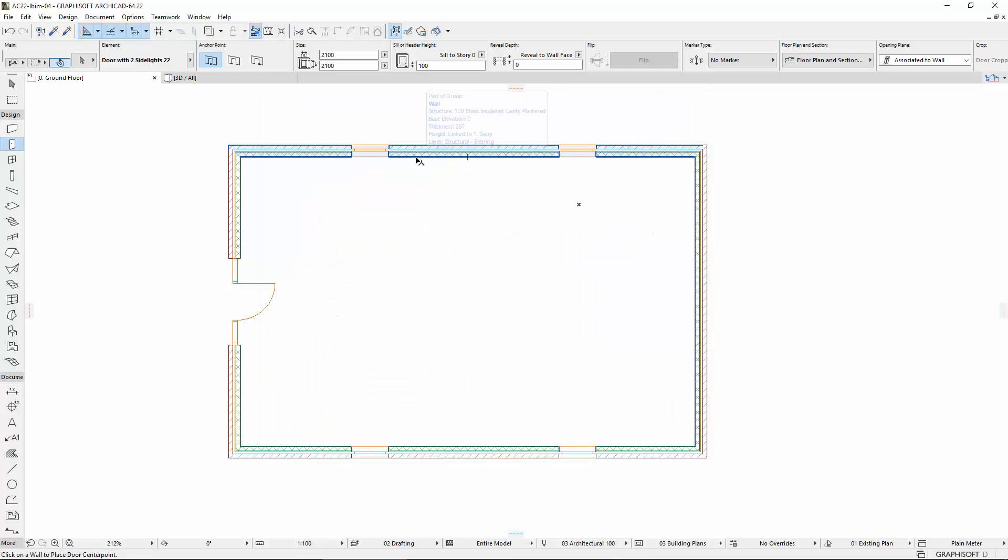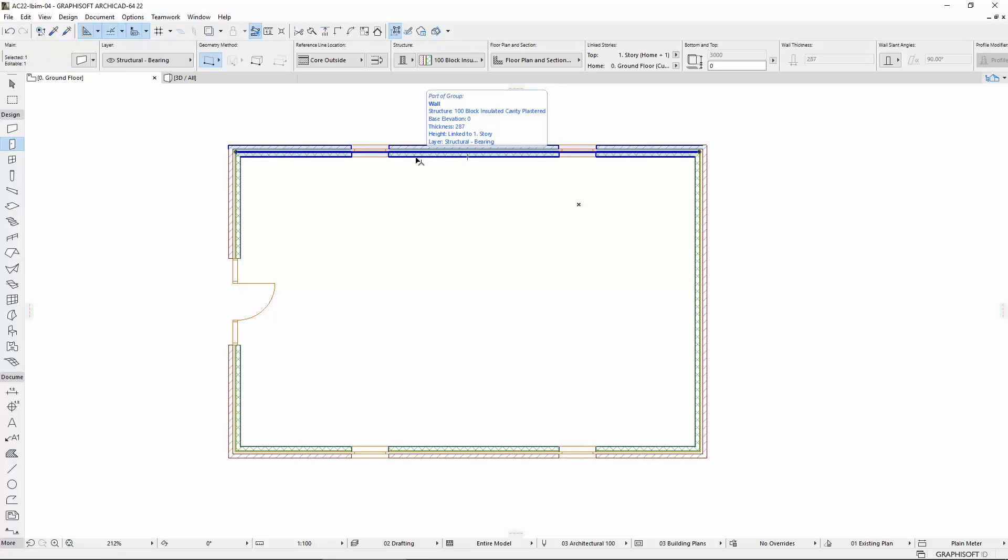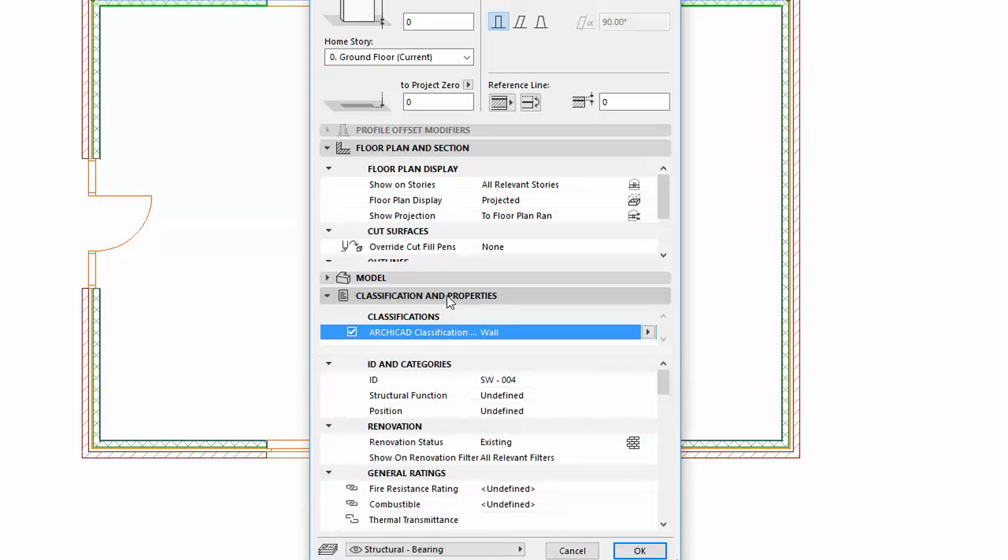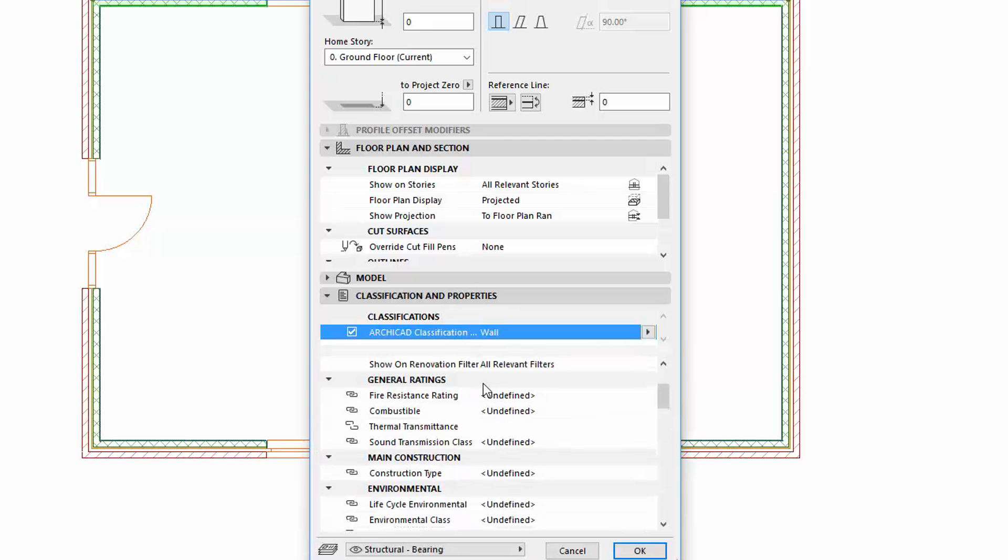Let's see the changes of the Tool Settings now. Open for example the Wall Selection Settings dialog.